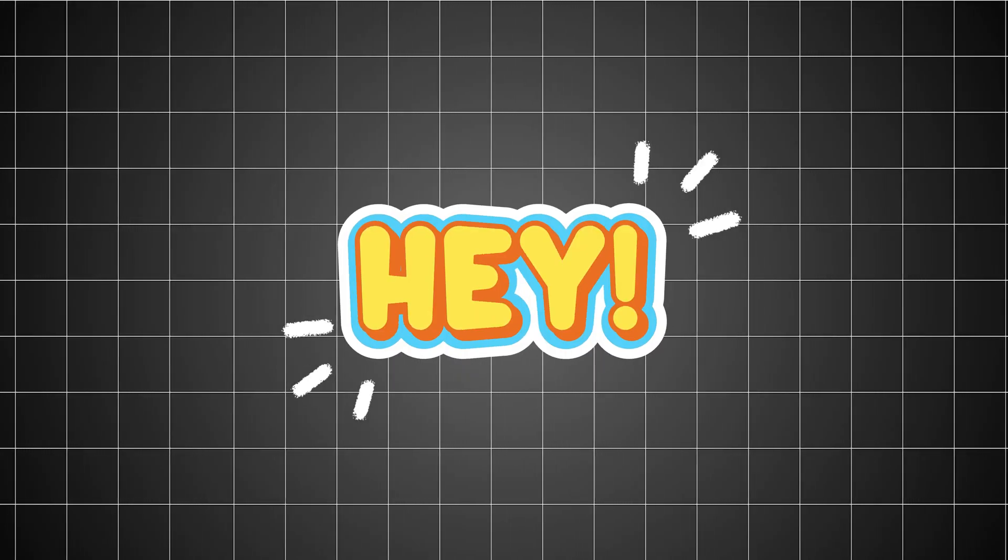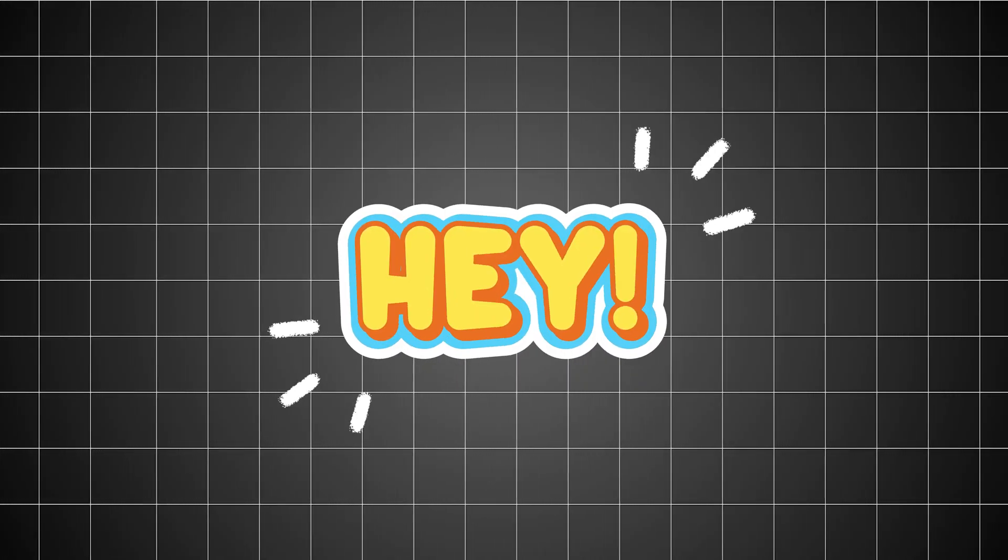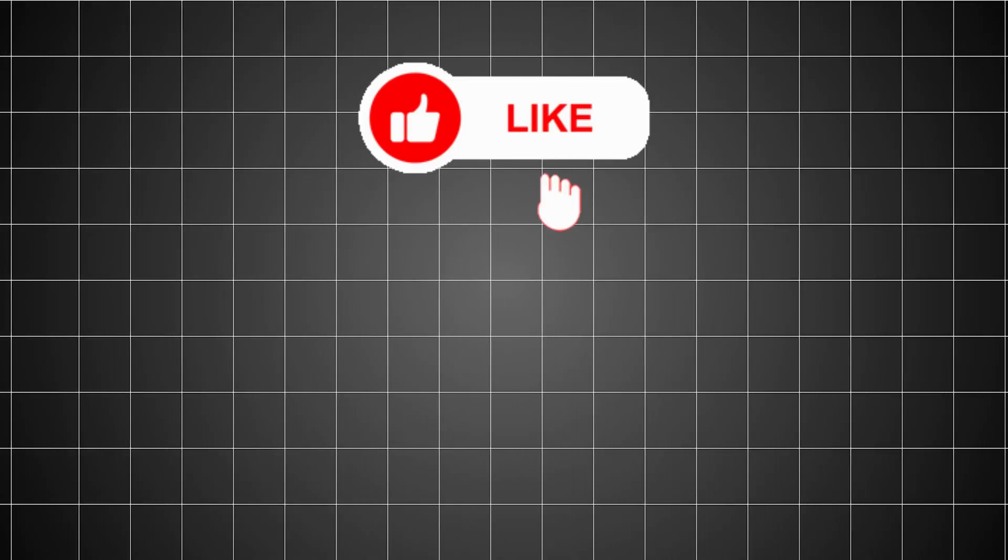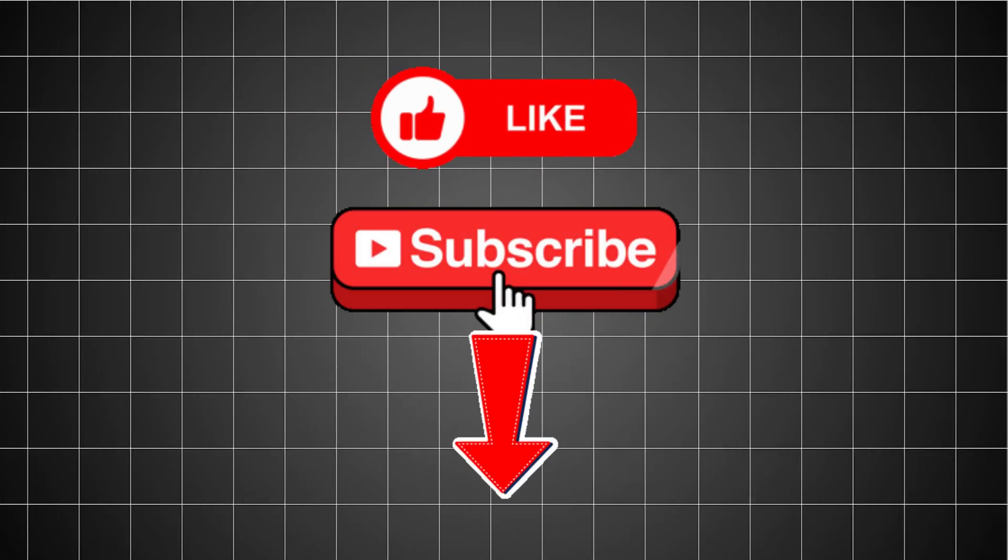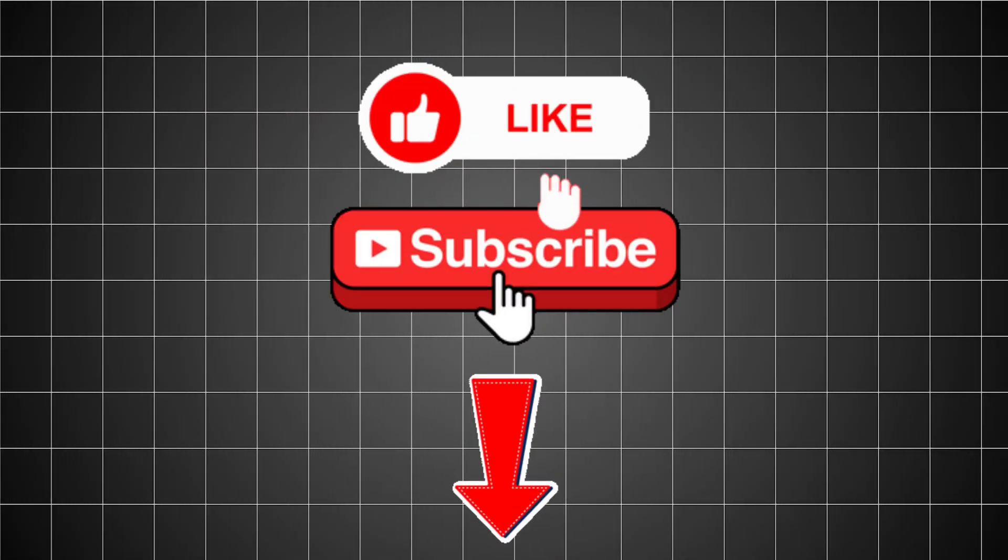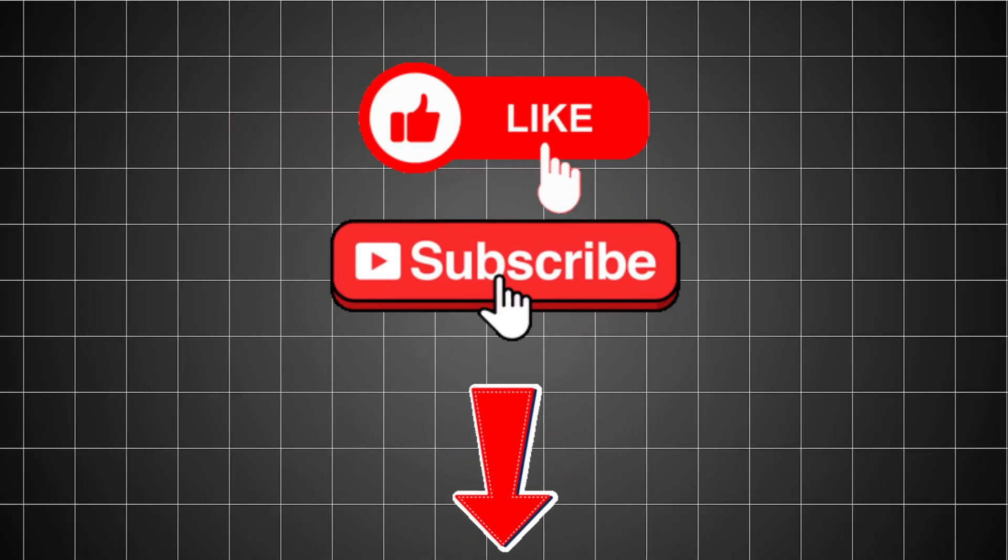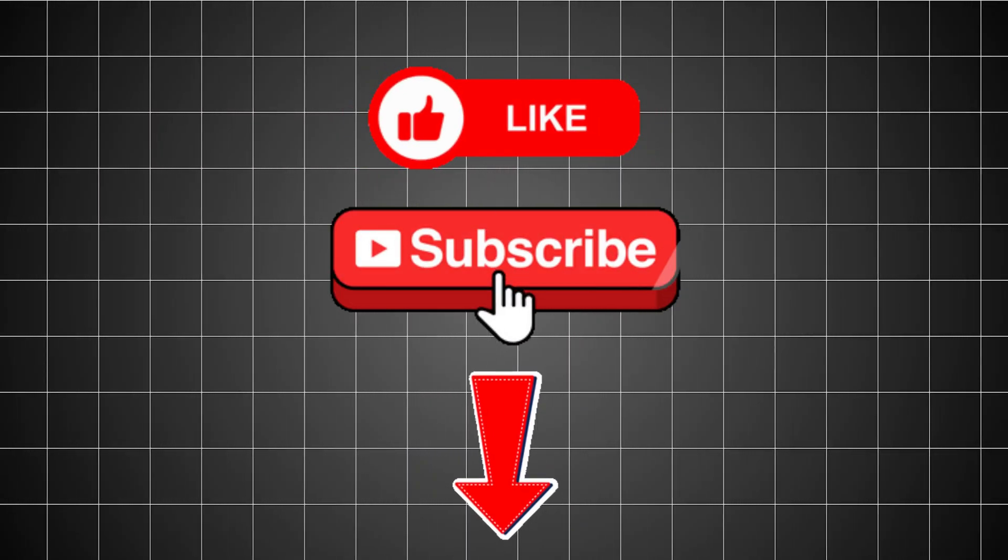And hey, if you found this helpful, like this video, hit subscribe, and let me know in the comments if you want more tools that actually save you time.